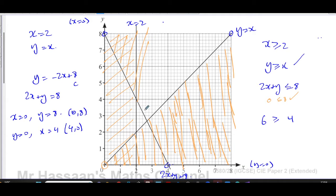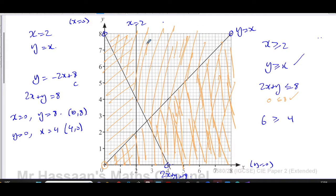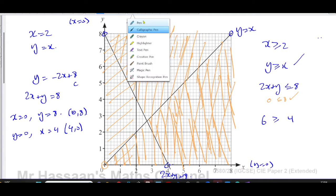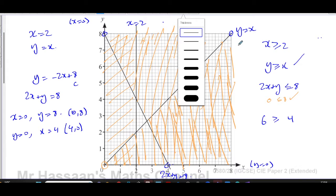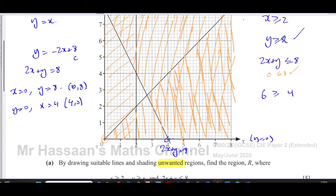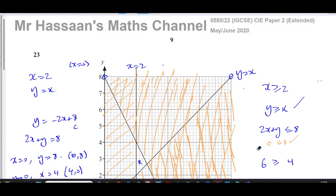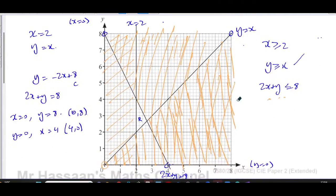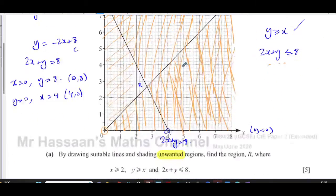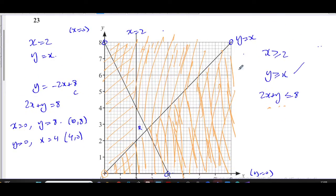Always do this shading in pencil in the exam, so you can erase mistakes. After shading all three unwanted regions, the only area left unshaded is region R. We label it R to make it clear — that's the required region that satisfies all three inequalities simultaneously. That completes Part A.